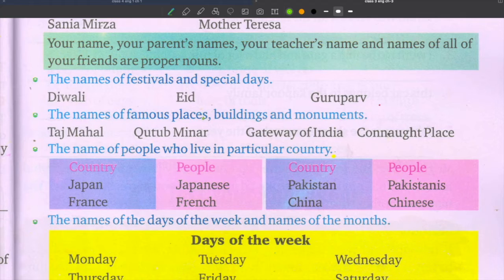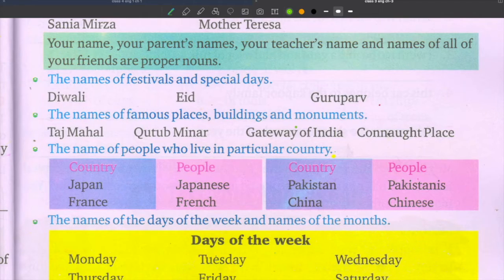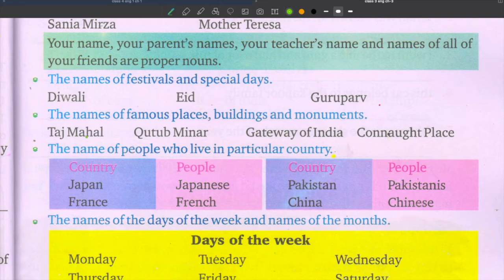The names of famous places, buildings, and monuments are also proper nouns. For example: Taj Mahal, Qutab Minar, Gateway of India, Connaught Place — all these are proper nouns.